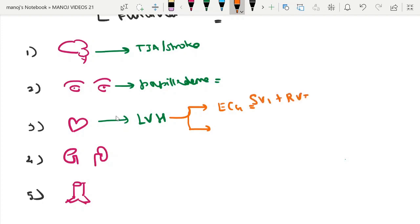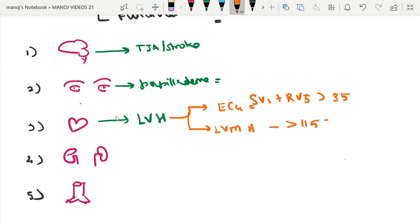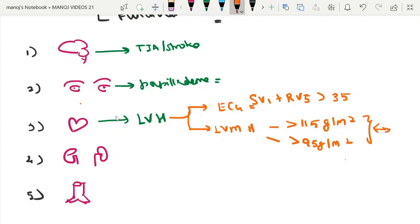The commonly used ECG criteria for LVH is the Sokolow-Lyon criteria: S in V1 plus R in V5 greater than 35 mm. On 2D echo, the left ventricular mass index (LVMI) is used — more than 115 g/m² in males or more than 95 g/m² in females meets the criteria for LVH.